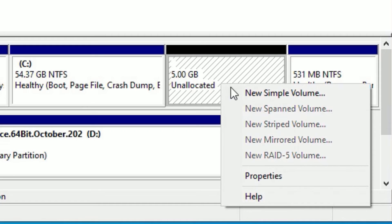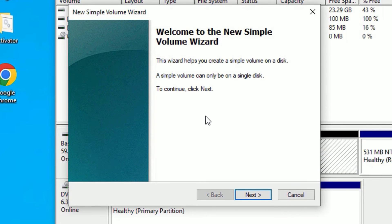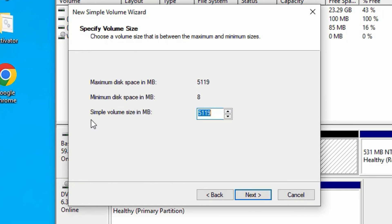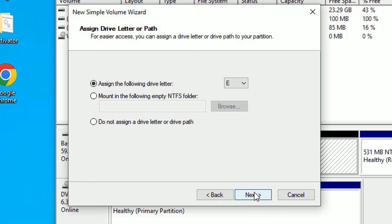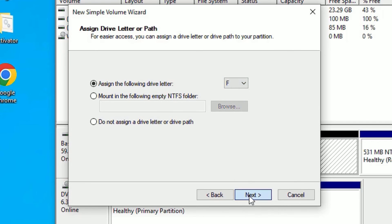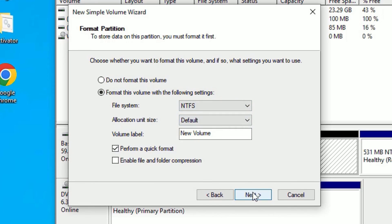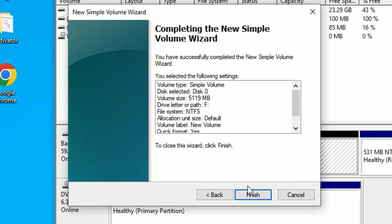To allocate it, right-click on the unallocated space and select New Simple Volume. The New Simple Volume Wizard will open. Click Next, then keep the volume size at the default 5 GB and click Next. Then assign a drive letter — I will select F — and click Next. Keep the file system as the default NTFS, click Next, and finally hit Finish.